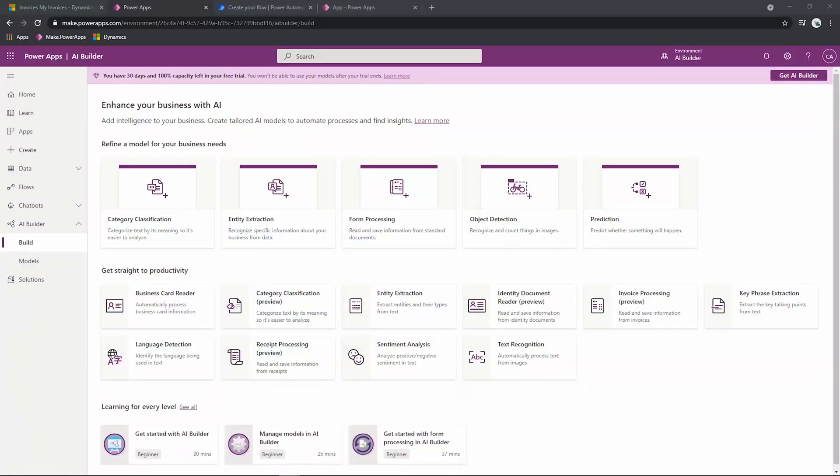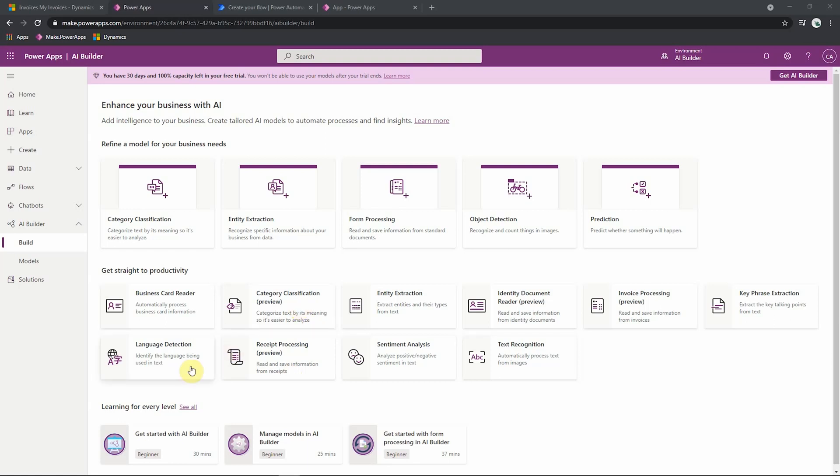The AI Builder consists of several models, and there are two types of models. The first are pre-built models. These are models built by Microsoft, ready for you to use straight away out of the box within your organization. Within these models, we have several that analyze documents, for example, business cards, invoices, and receipts, and extract information. And then the remaining of them analyze text, either categorizing them, detecting their language, or pulling out key information from a large body of text.